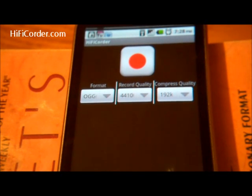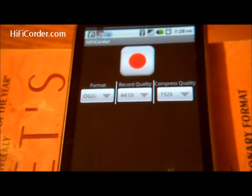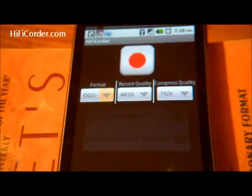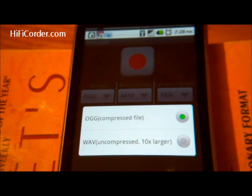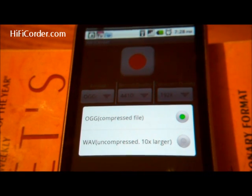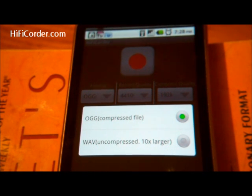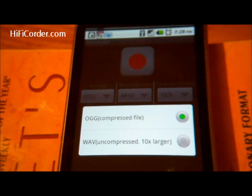When you first enter HiFi Quarter, you have three main recording options. The first is format. AUG is a compressed file. WAV is uncompressed, but it's ten times larger. When you're on the go, you definitely want to choose AUG to send files over your mobile's connection.